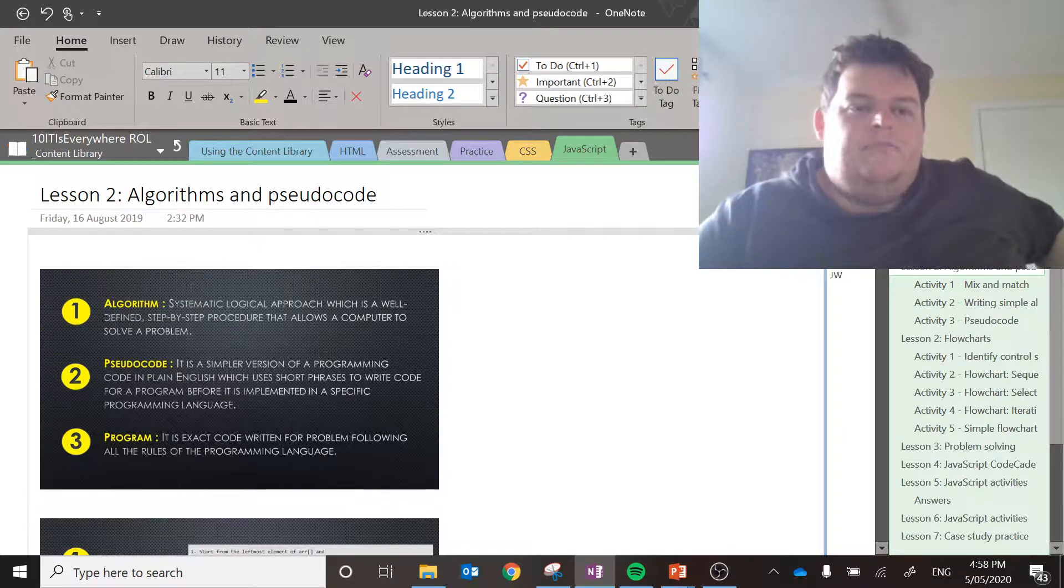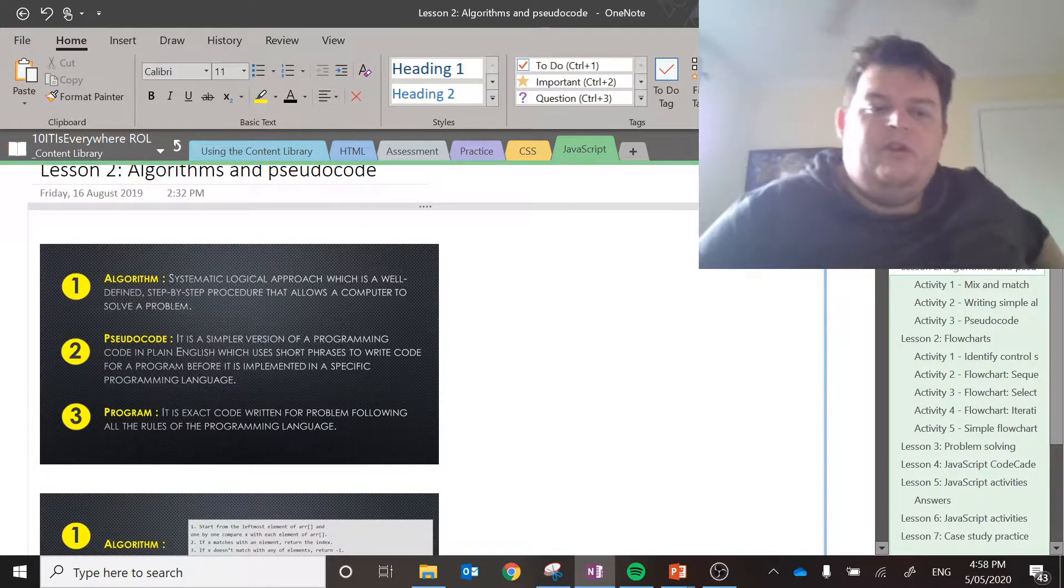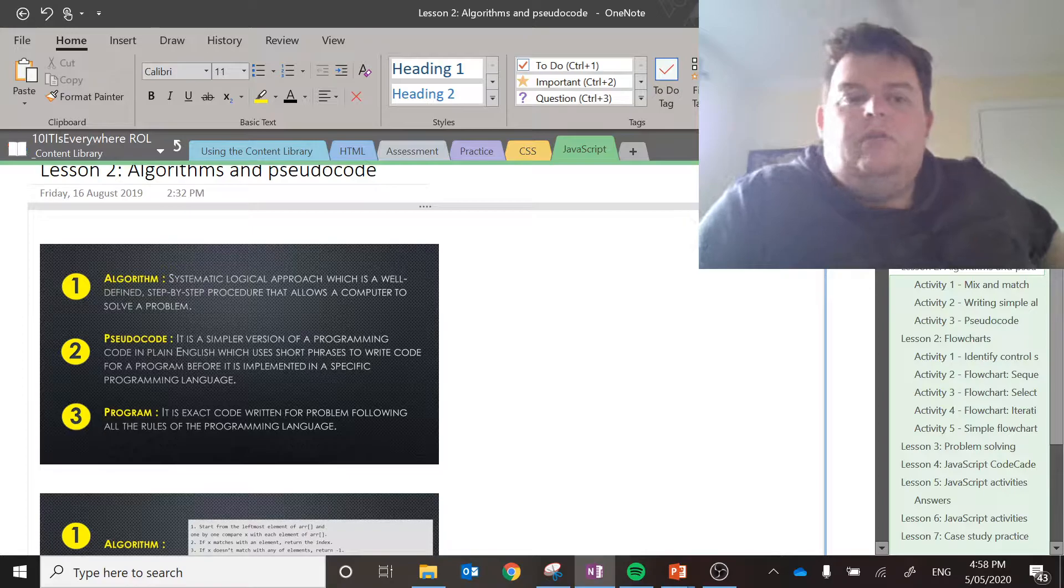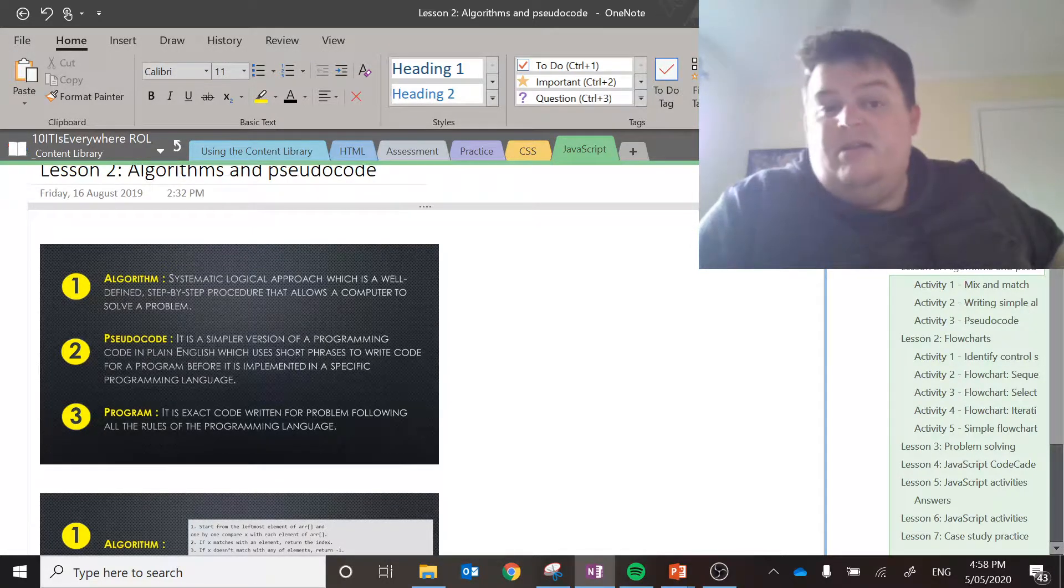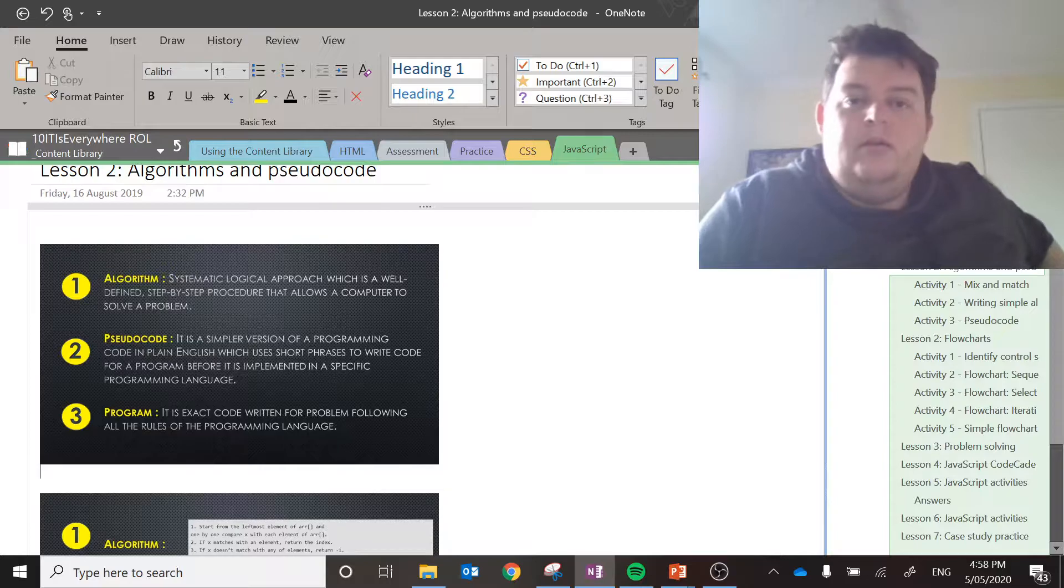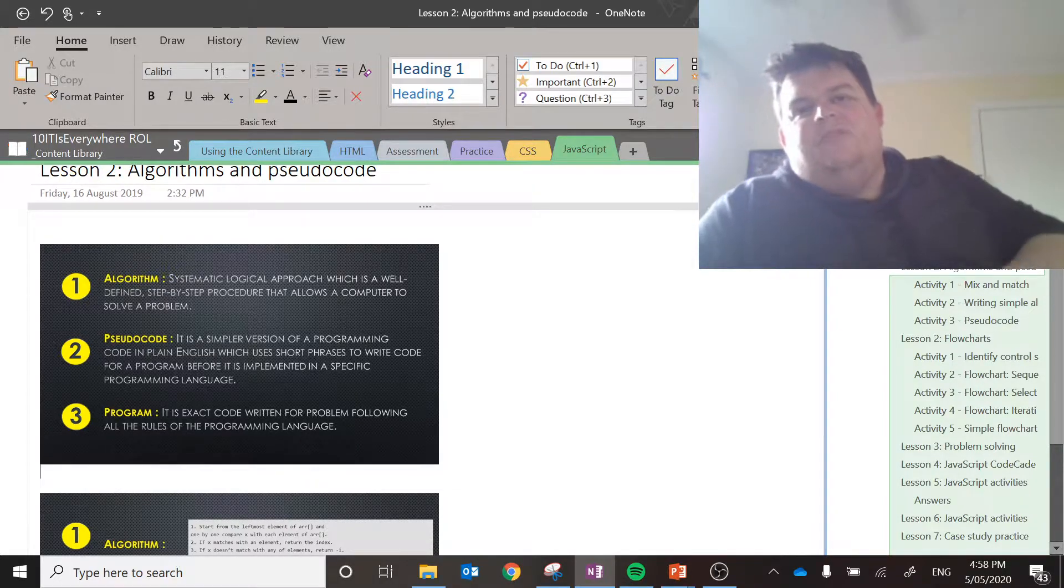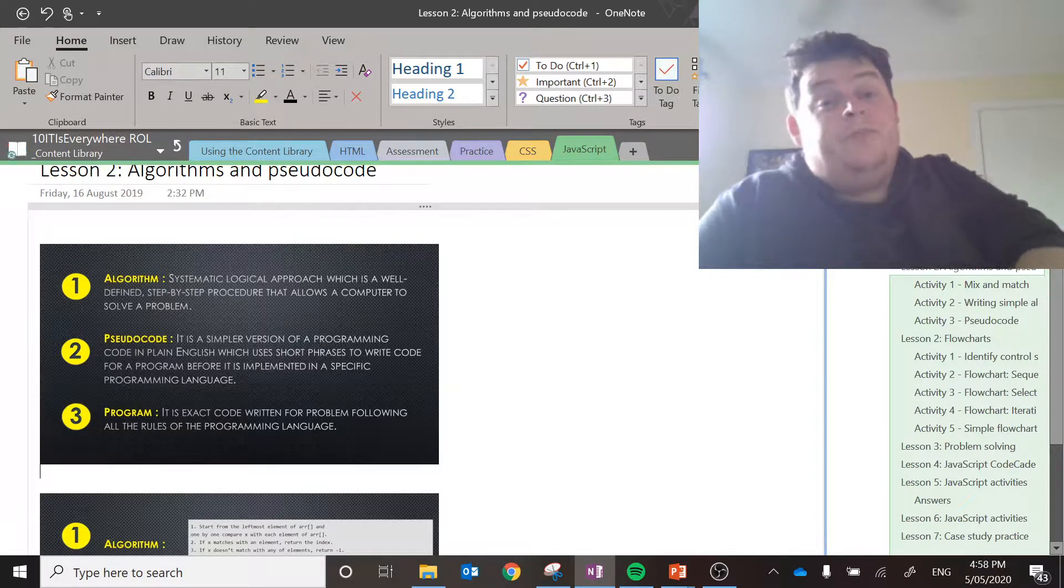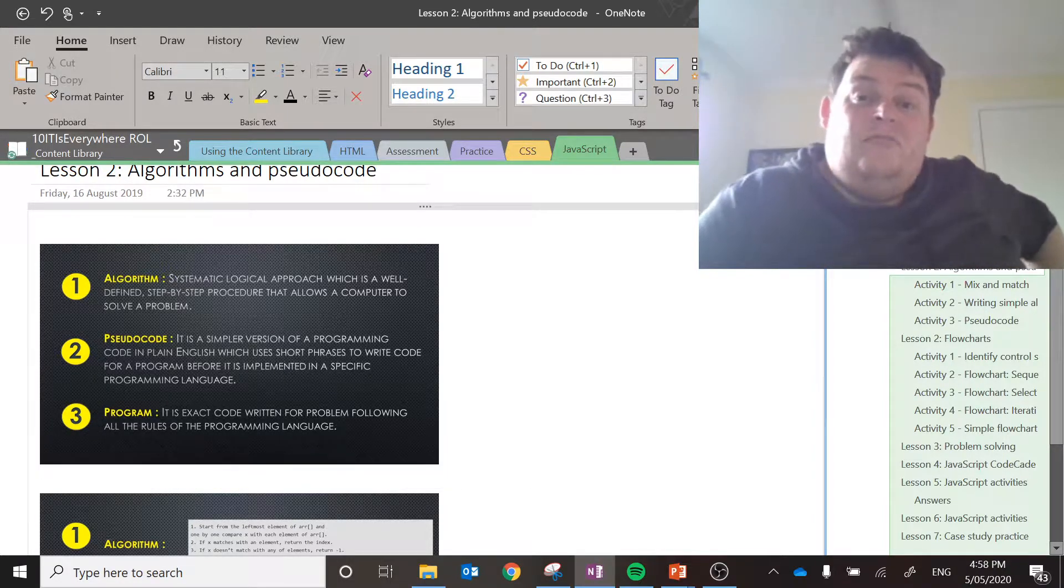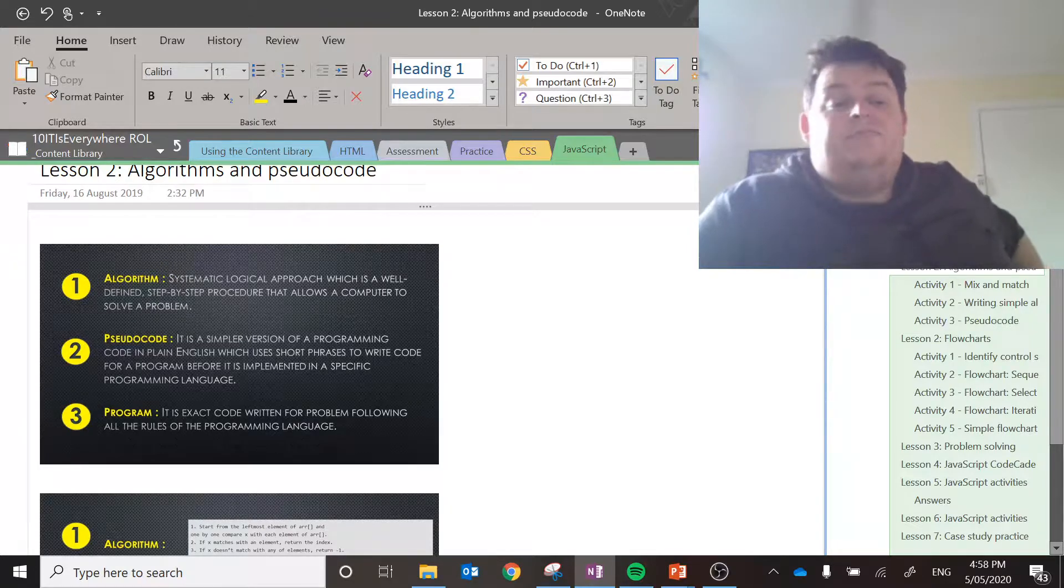I'm just going to be explaining some of this stuff as we go through. So we're looking at algorithms, pseudocode, programs. They're all very similar words. You might be wondering what they mean and what's the difference between the three. These are things that are all examinable at a year 12 level. So I guess you're getting a head start on year 12 if you wanted to do this then.